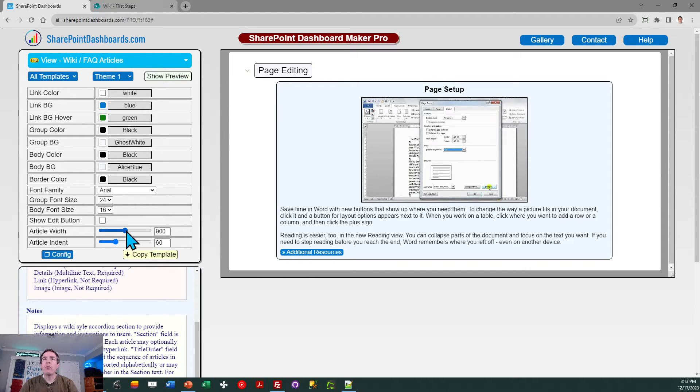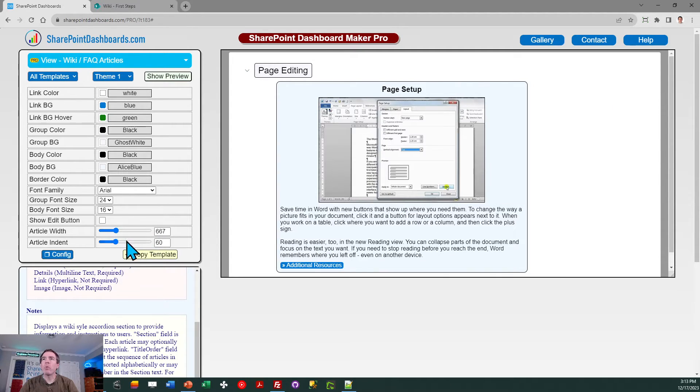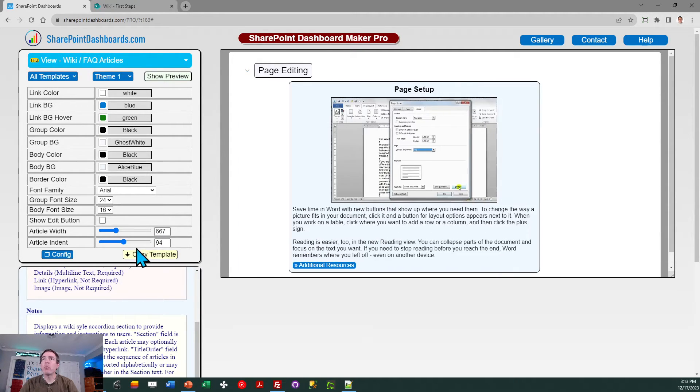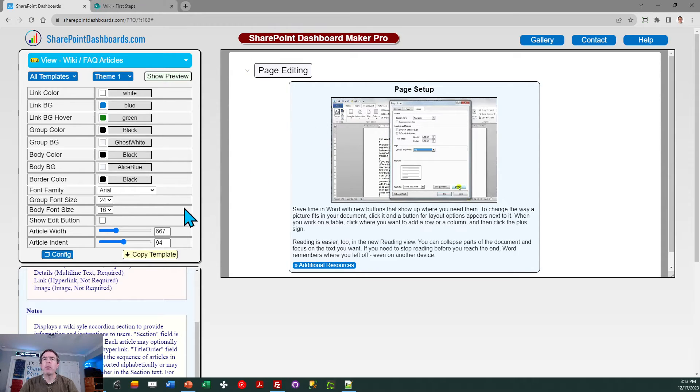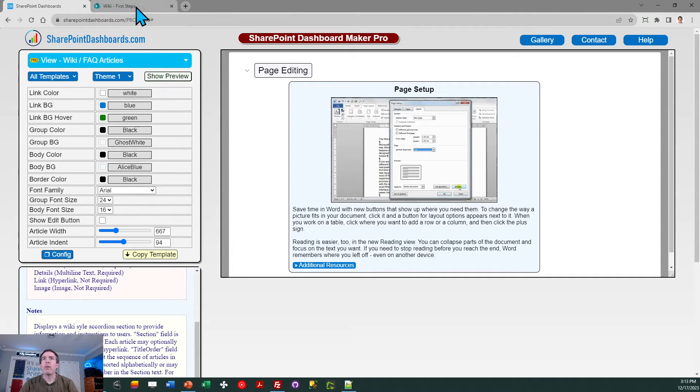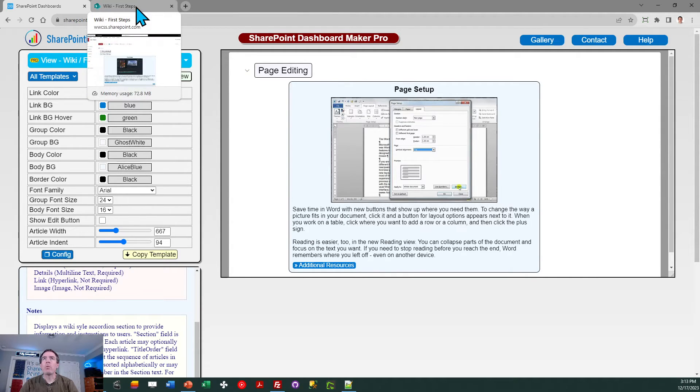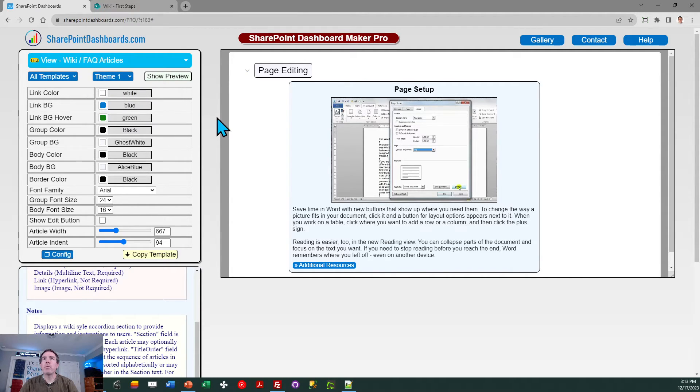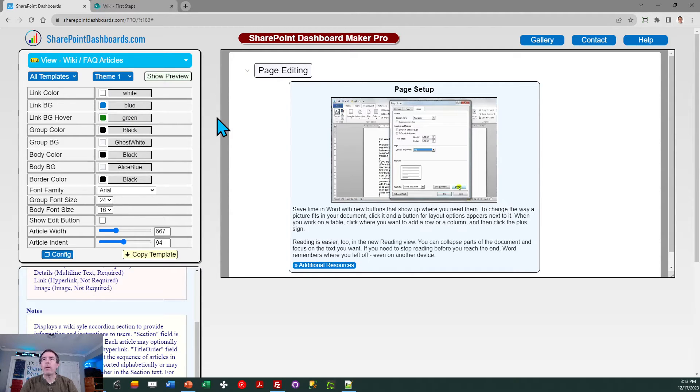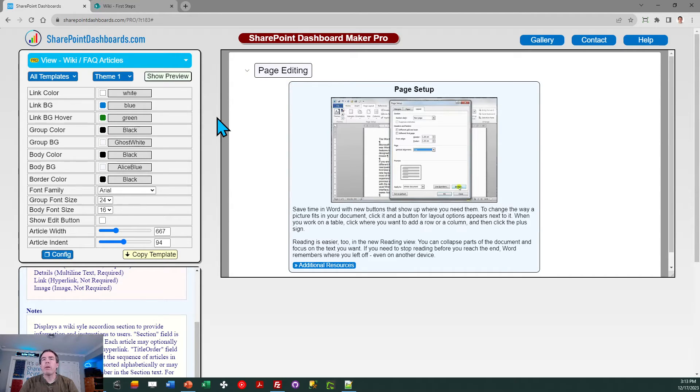Additionally, you can do things like tweak the width of the article. You can tweak the indent, how far over it appears. Those are all adjustable, so you can get this to look however you want. So there's lots of configuration options here to get your wiki or FAQ to look just how you want, and it's going to be really nice for those users taking a look at that information.